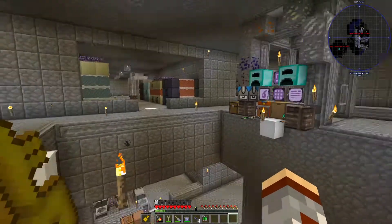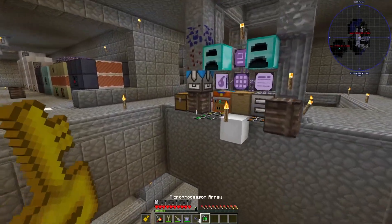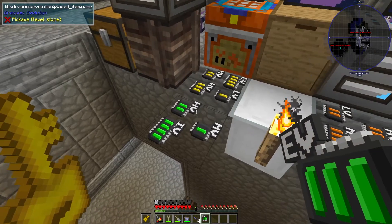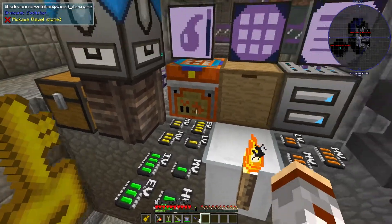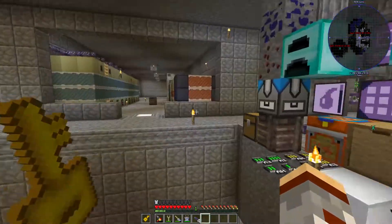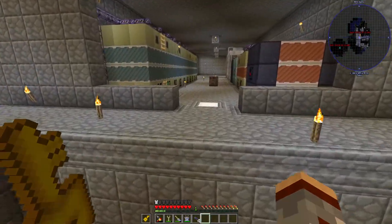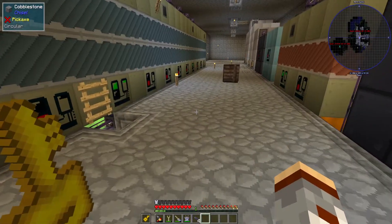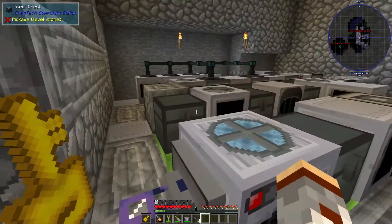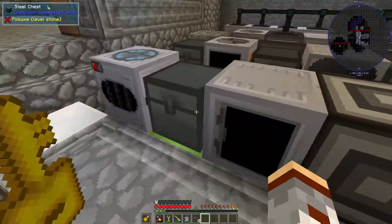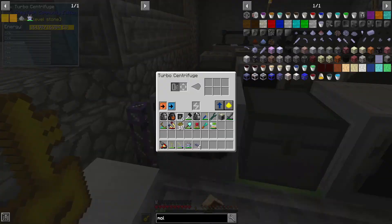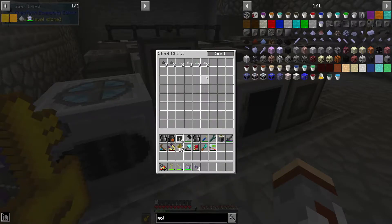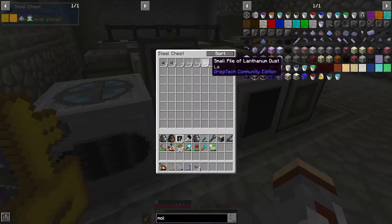Hey everybody, welcome back to another episode of OmniFactory. Alright, so last episode I believe I was talking about setting up a rare earth processing line, which I went ahead and did right here. So it's already pretty much consumed our rare earth.